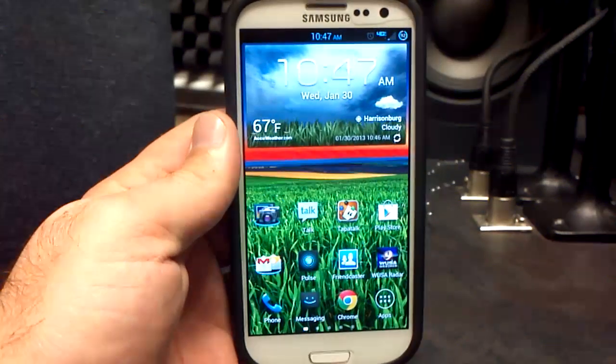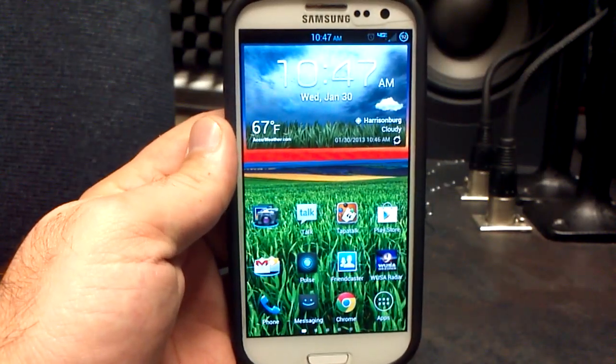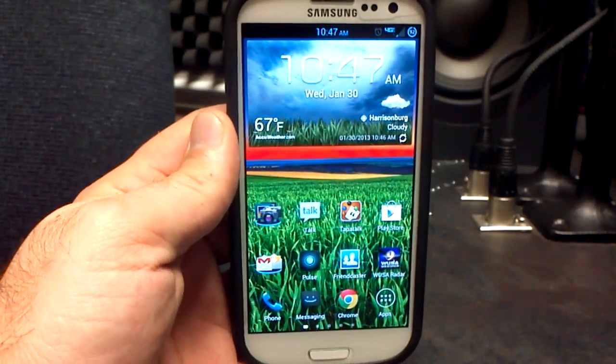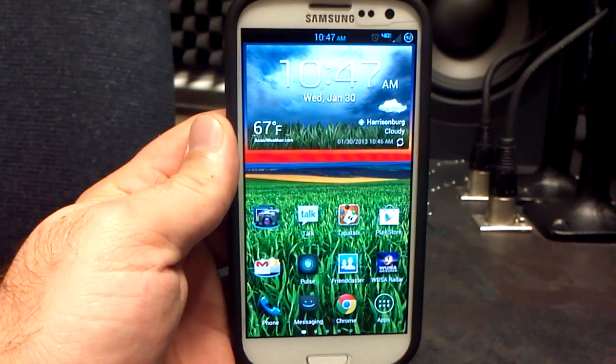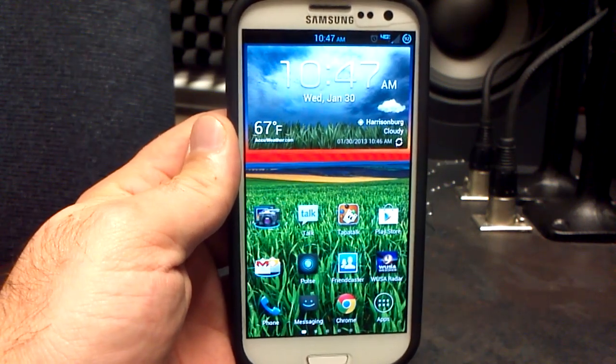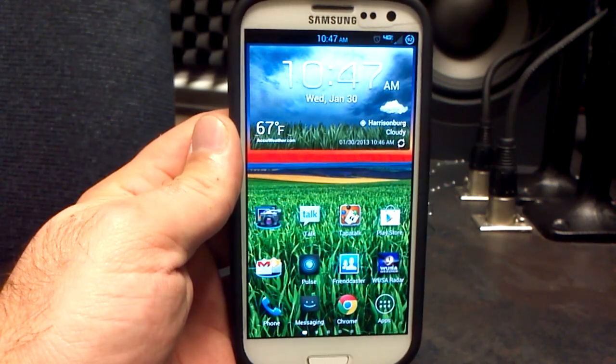Hey, what's up? It's Hobart. Welcome to Android University and this is the latest from Beanstown 106. It's Jelly Beans build number 10 for the Samsung Galaxy S3.